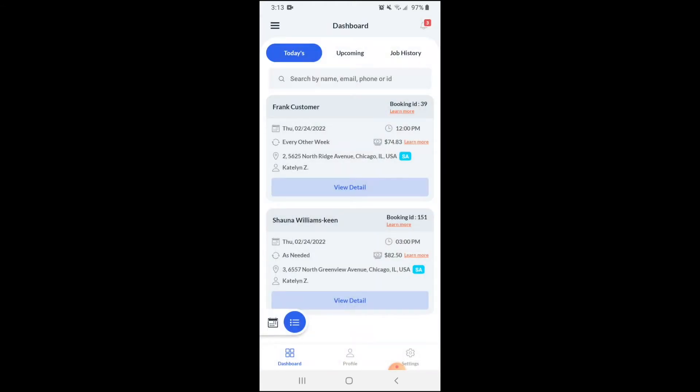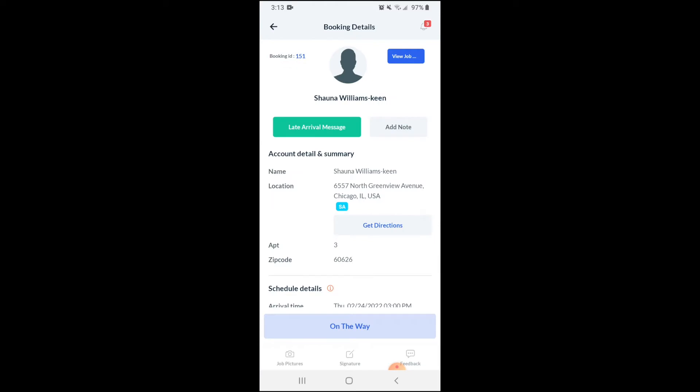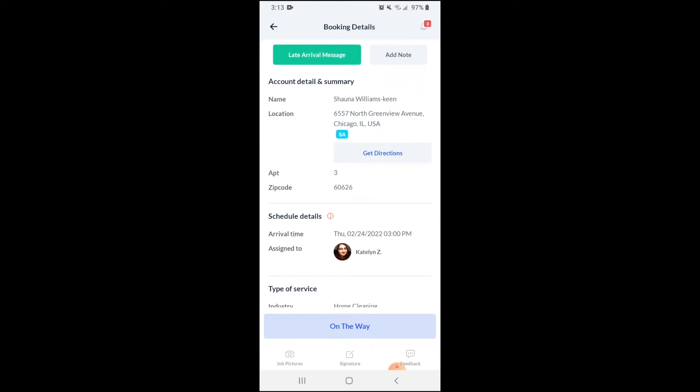Next, click the view detail button under the booking you'd like to clock in for. To track your travel time and distance, click the on the way button at the bottom of the screen.